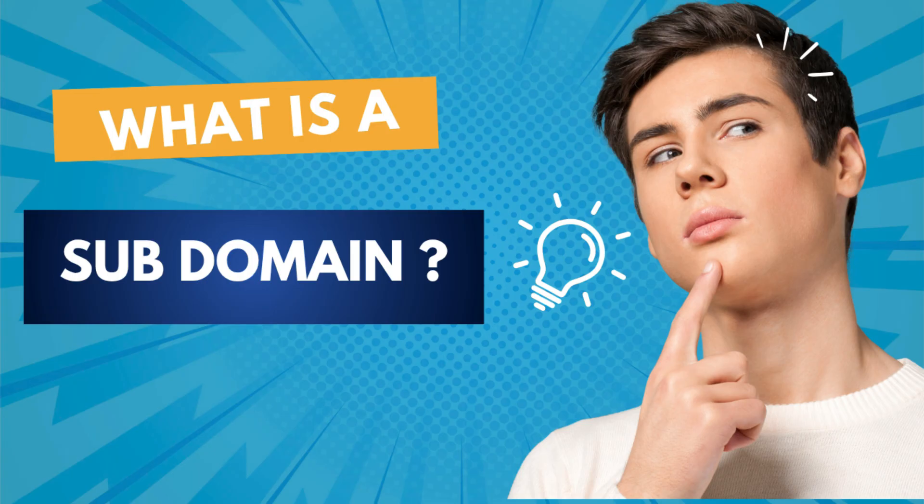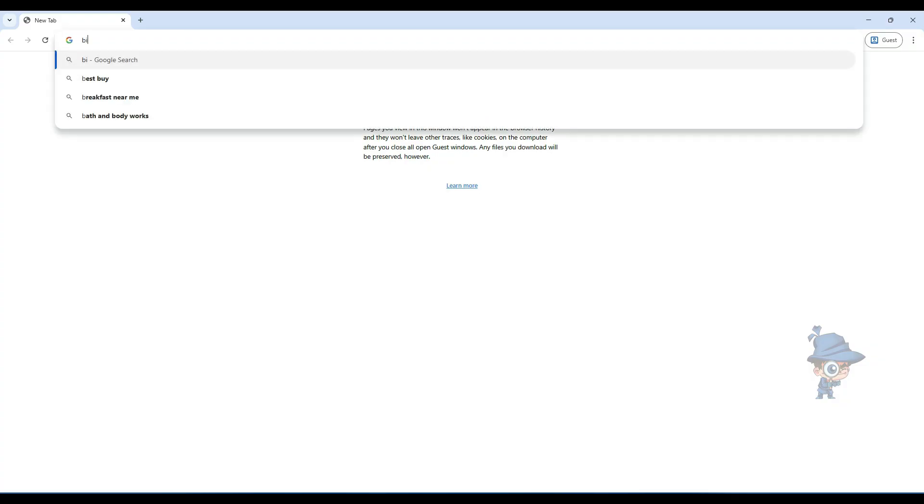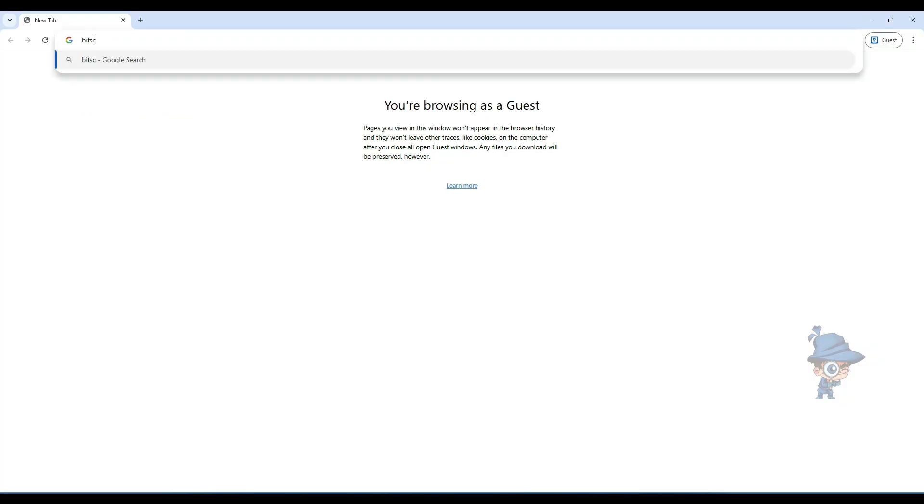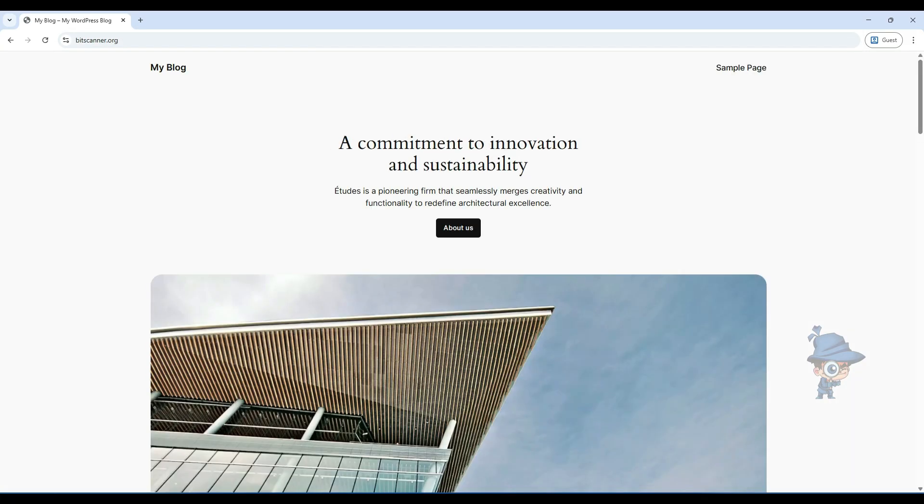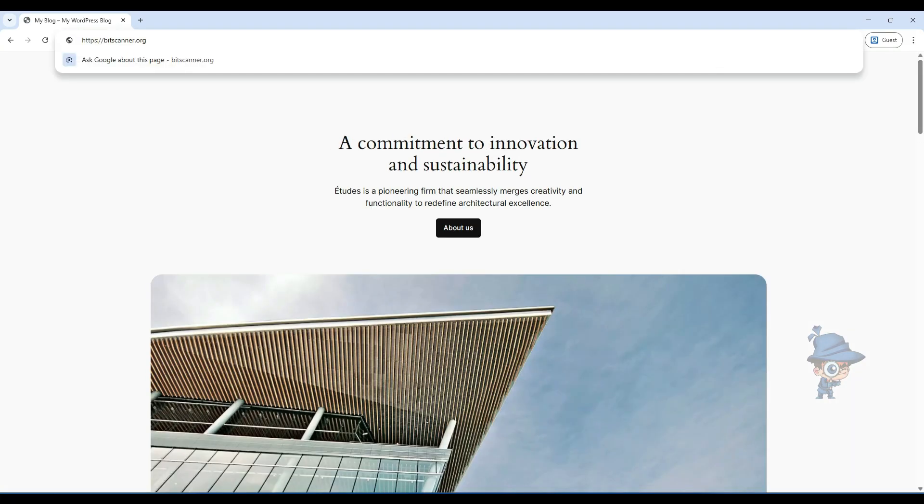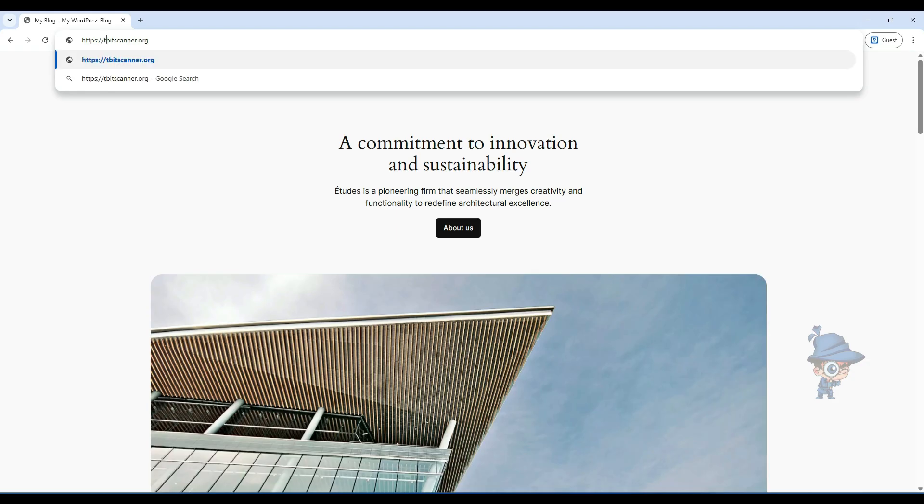It's just a part of your main domain. For example, here bitscanner.org is the main domain. Adding a prefix to this domain is called a subdomain, like I'm adding test.bitscanner.org.